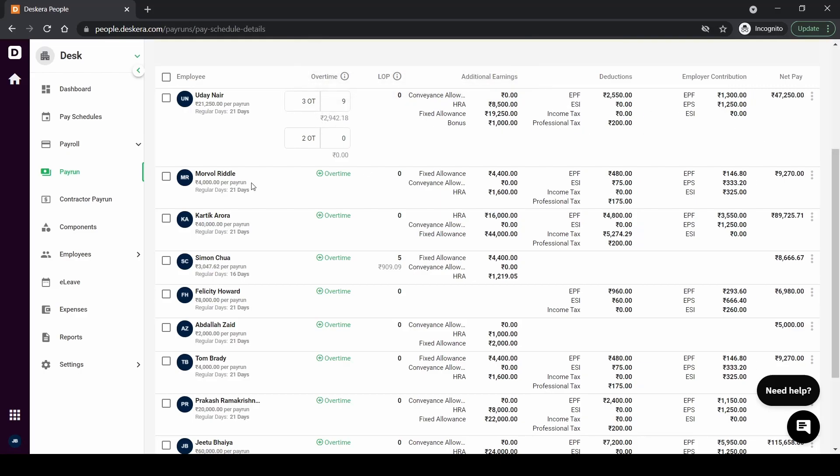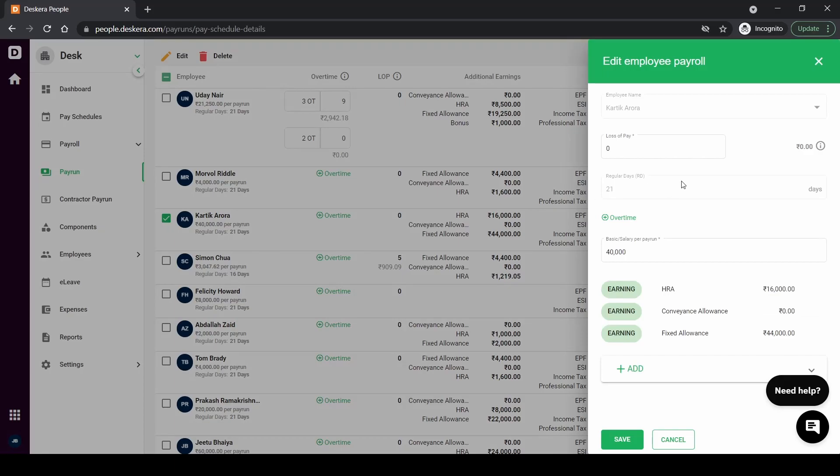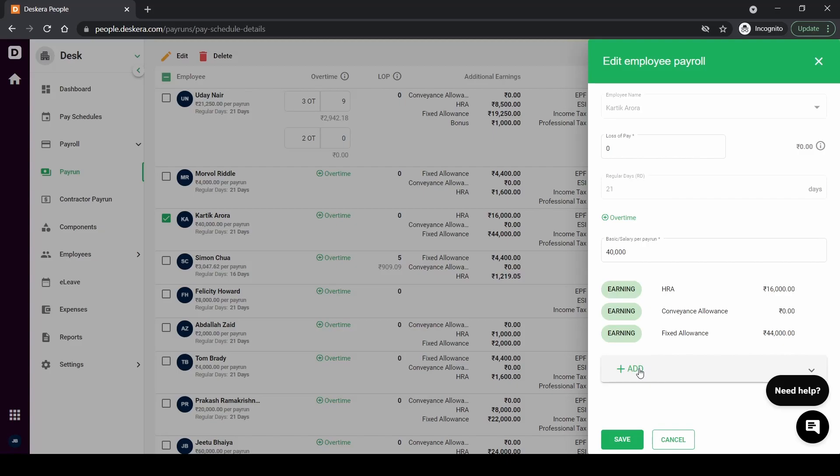Once that is done it will automatically calculate how much is that amount here and then will add that amount in the earning section. So let's go and click on Karthik Aurora and edit Karthik Aurora. So here you'll be able to edit the basic salary, you will be able to add certain components as well and then we can click on save and it will automatically calculate what is the net pay in the next screen.